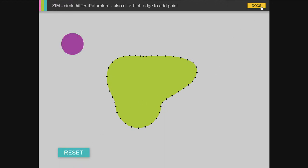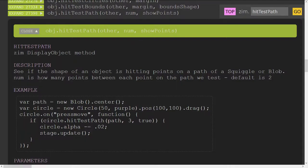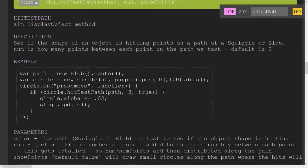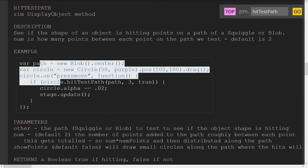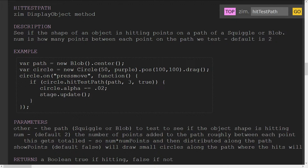The docs for that are here, hit test path amongst the other hit tests, and they've got the example, roughly that example that we were looking at there. You can say how many dots, or points you're testing against in there, and what it does...